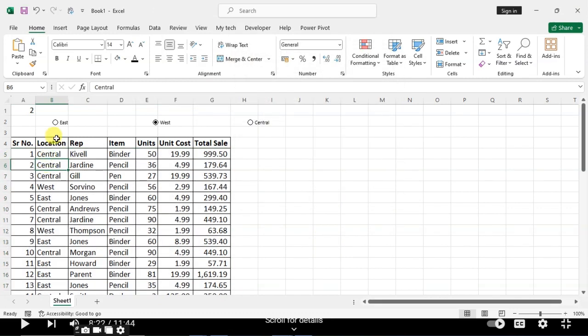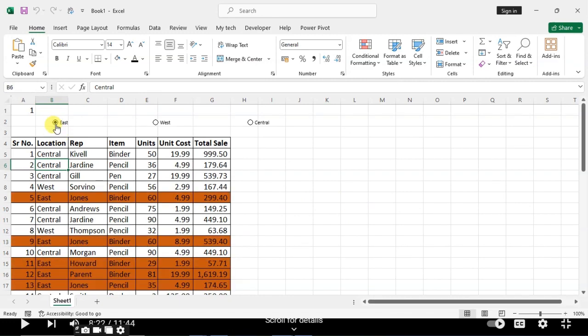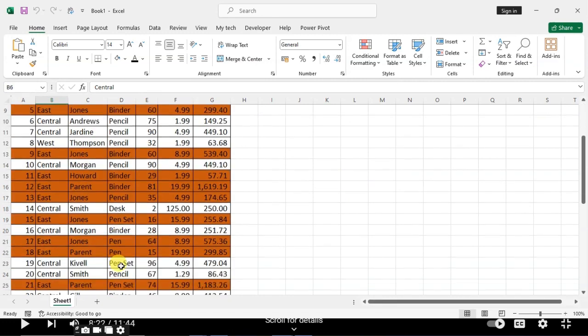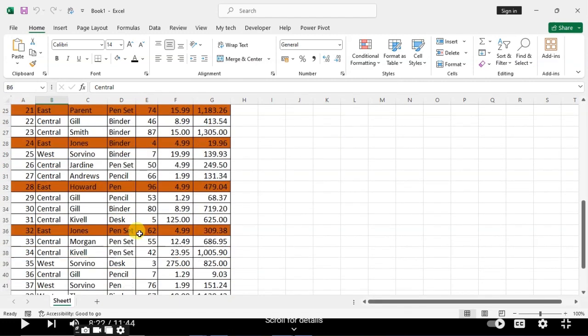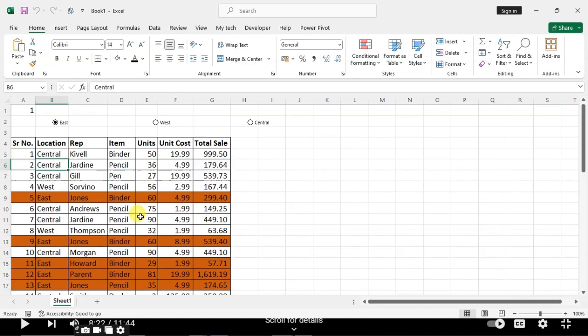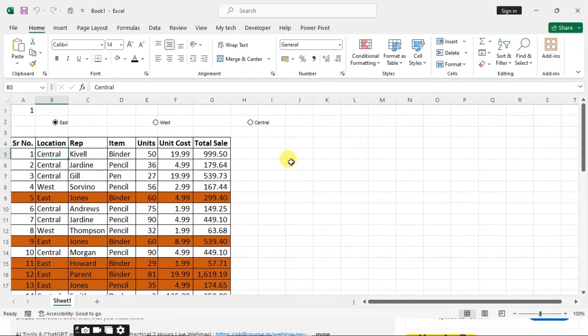Now you can see when you click on East, all the East data is highlighted. That's it.